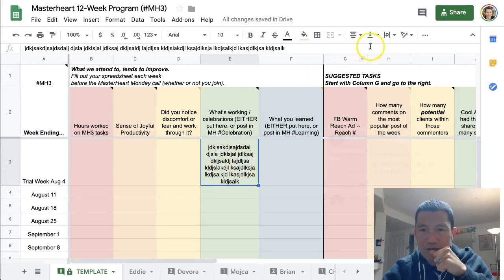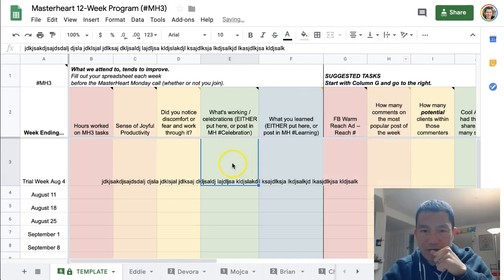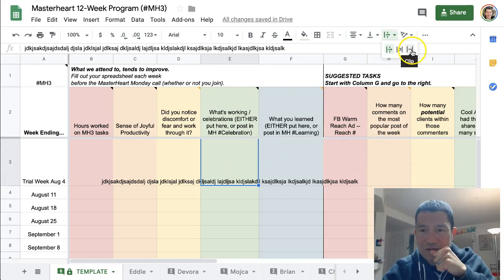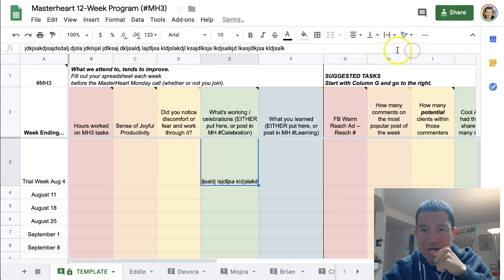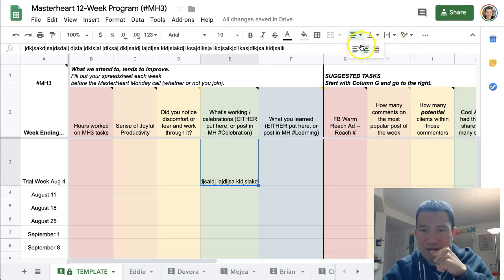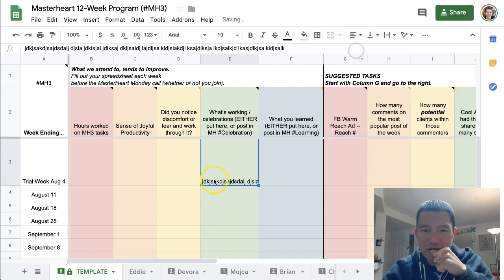Or you could use overflow, which just shows the beginning of the content. Right now it's center aligned, so you could do left aligned to see the beginning of it.